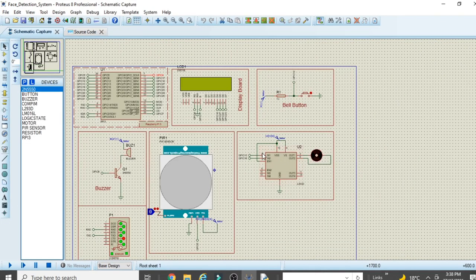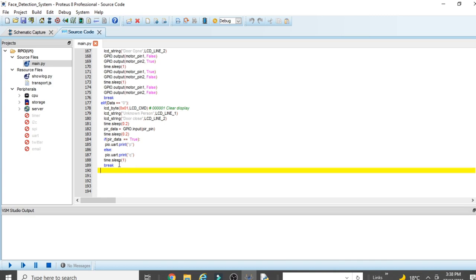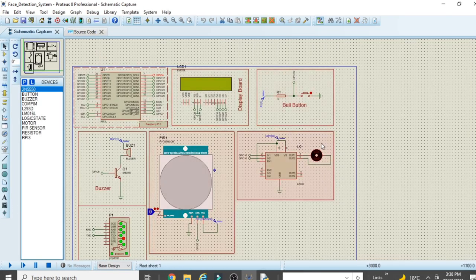I hope you understand the code. Please re-watch if needed, and you can contact me anytime via WhatsApp number or email ID in the description. You can also download the ready-made simulation, code, and circuit diagram from the Google Drive link in the description. In the next chapter, I'll show you how to run the project using this ready-made solution.